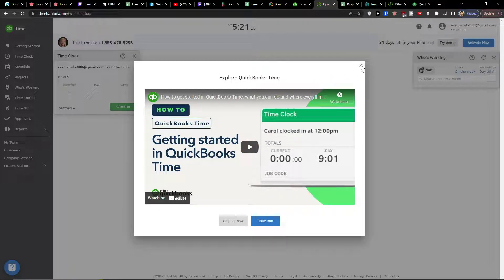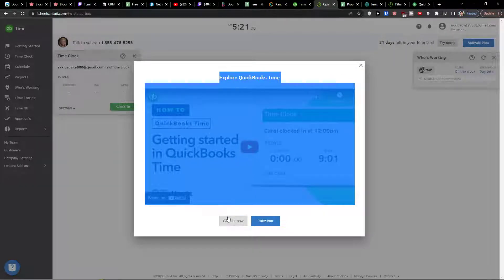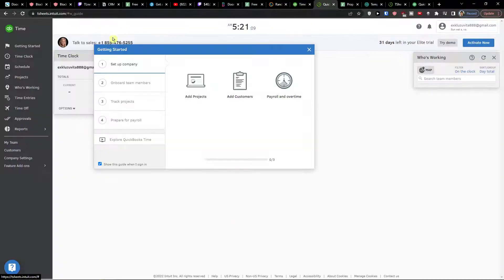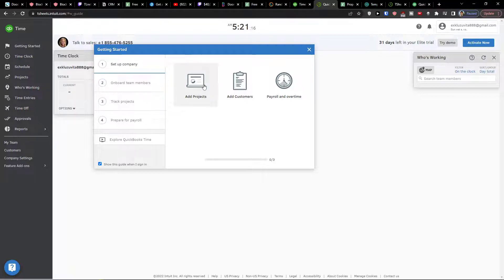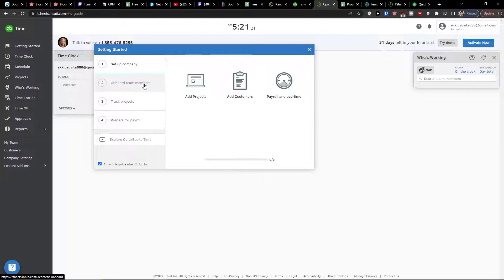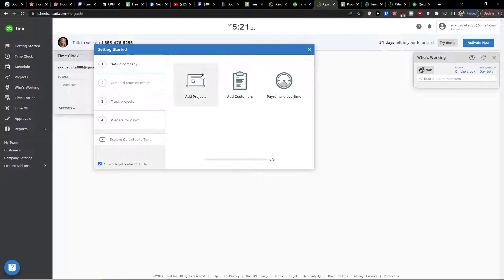I'm going to show you what you can do. Skip for now and how we can actually use it. So straightaway my recommendation is to set up the company. You can add projects, add customers, and then payroll overtime. These are the first things I would definitely recommend to do.